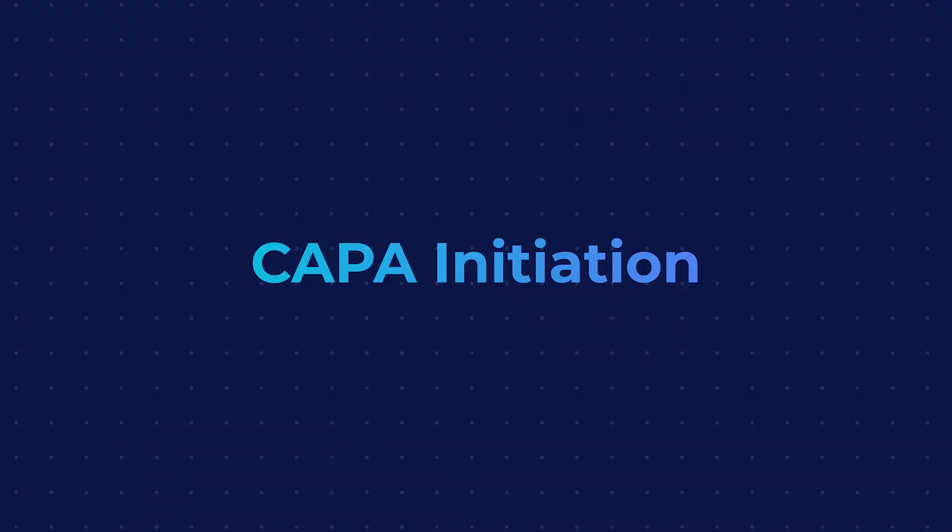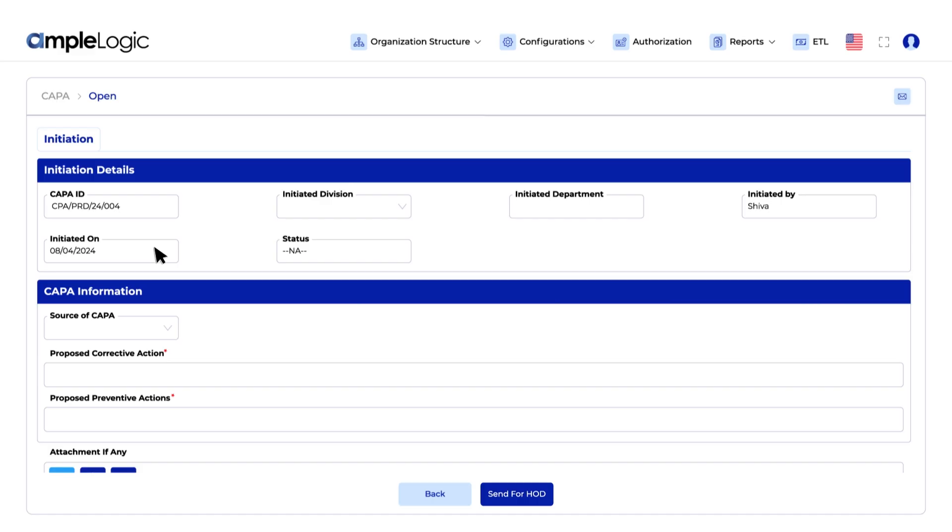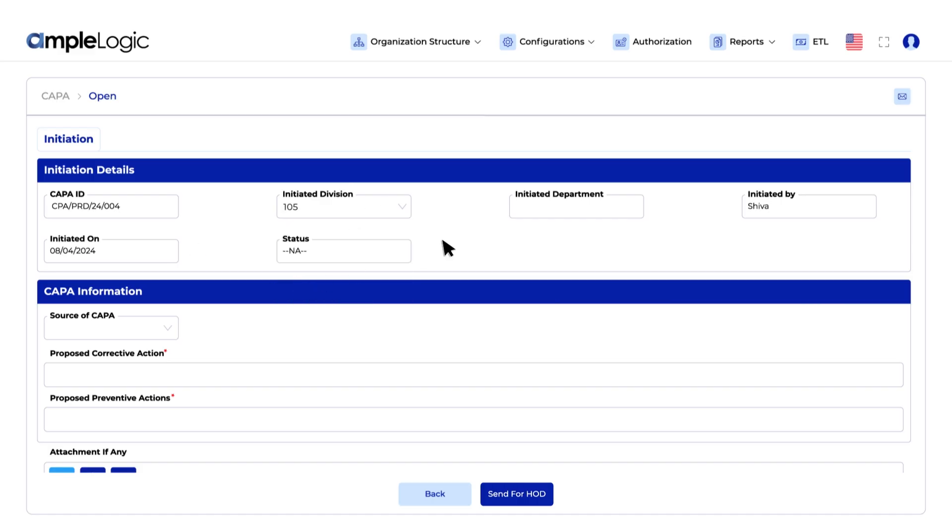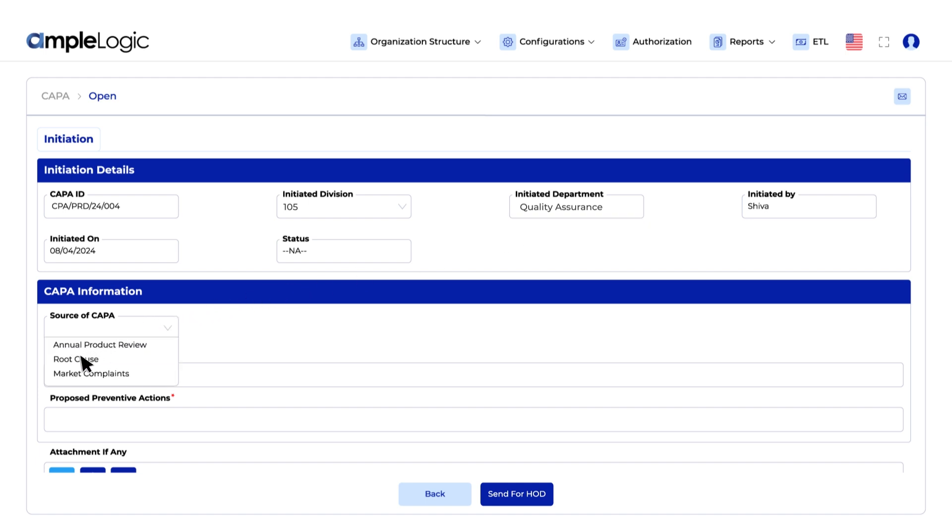Initiate Kappa easily. Select division, department and propose corrective preventive actions. Then submit for HOD approval.